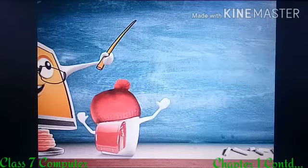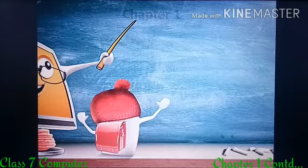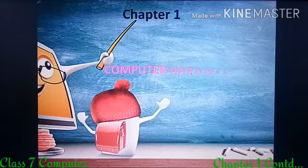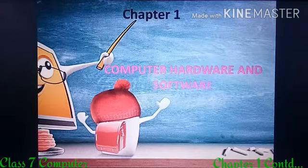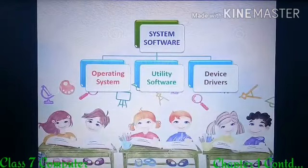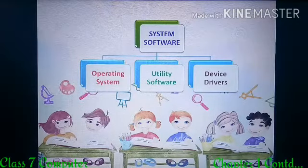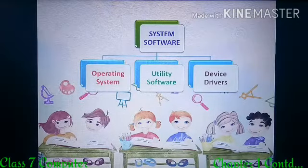Now we are going to continue our chapter on computer hardware and software. Last day we discussed about system software — operating system and utility software. Today we are going to discuss about device drivers.